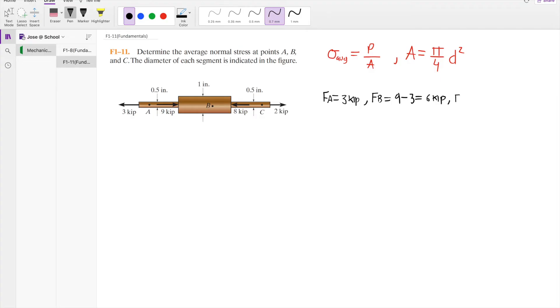The force at C is simply 2 kip. Now let's calculate the average stresses at each section.